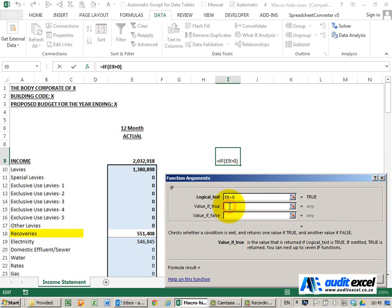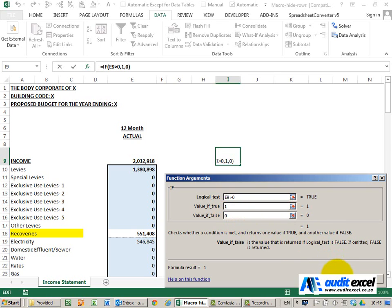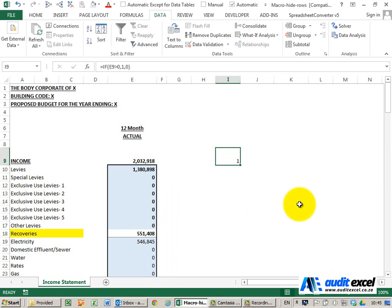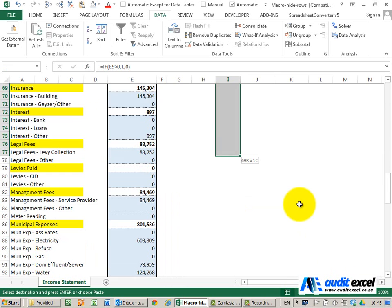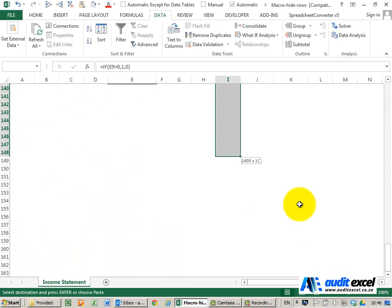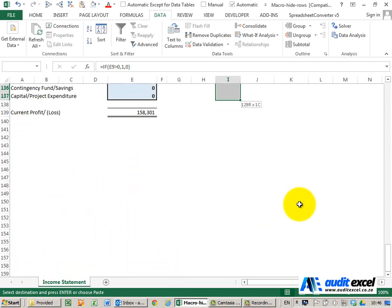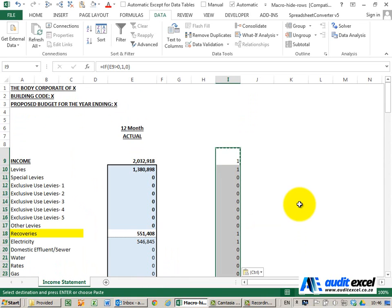If it is bigger than zero, for now I'm just going to put a 1. If it's not, I'm going to put a zero. When I say OK I get that, and for now I'm just going to copy it down to the very bottom.